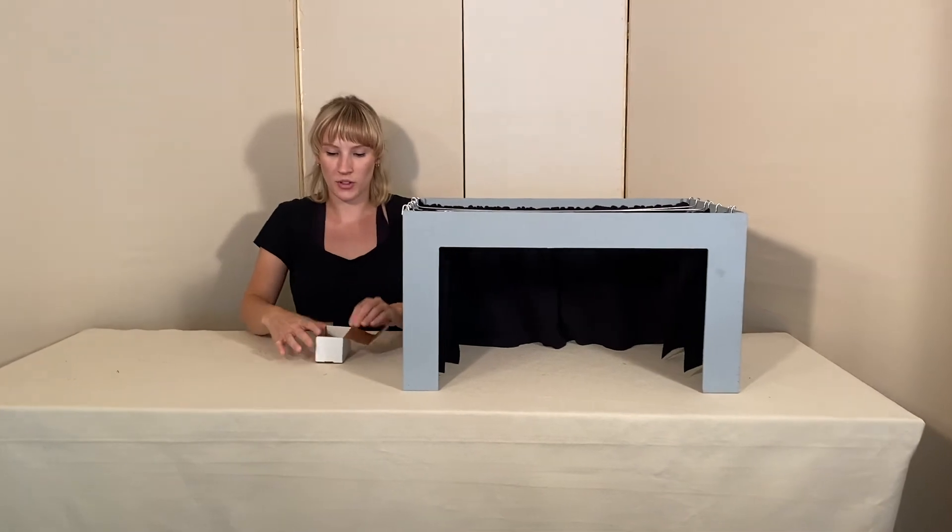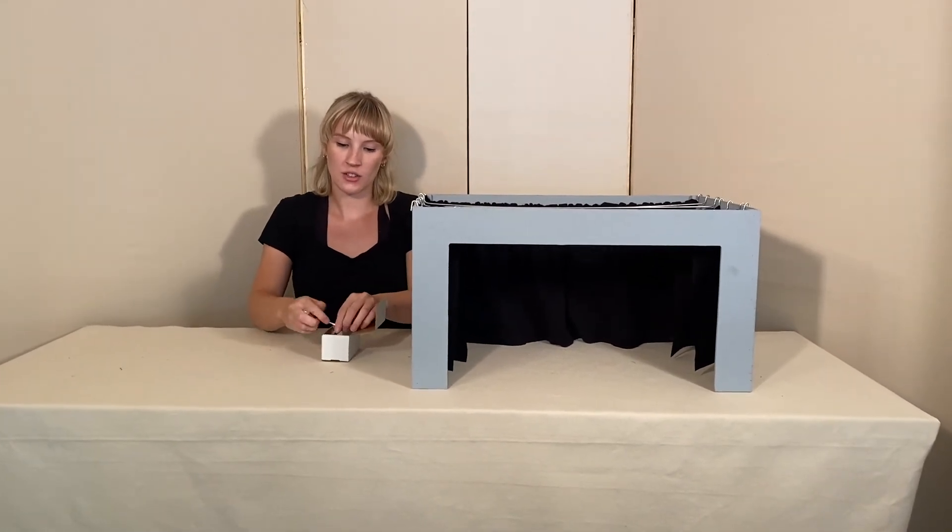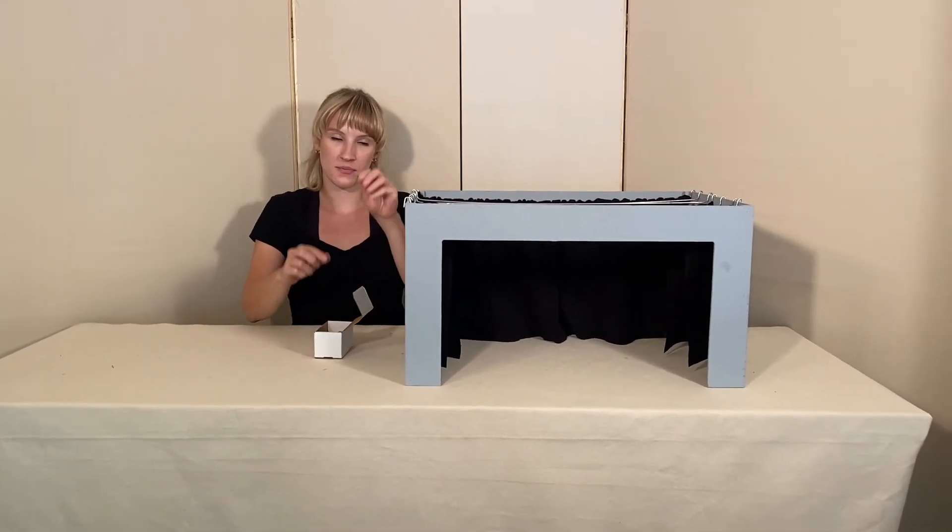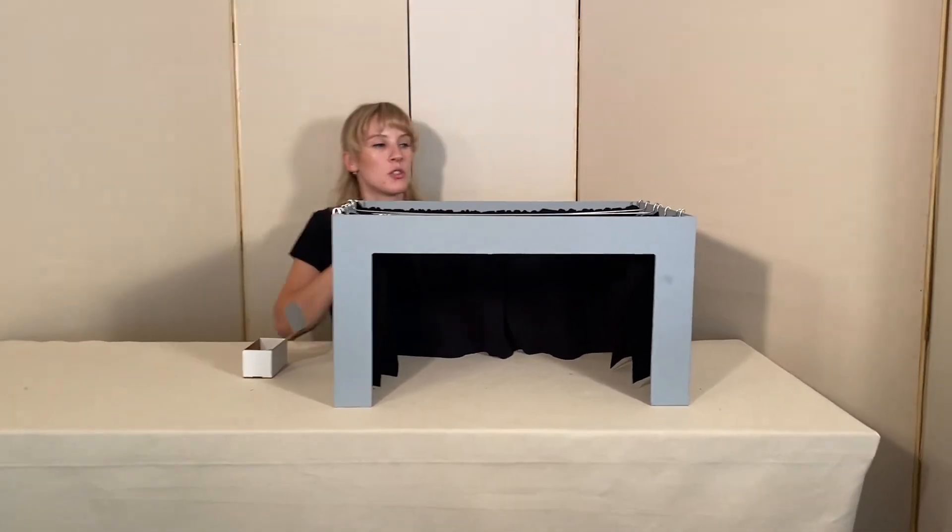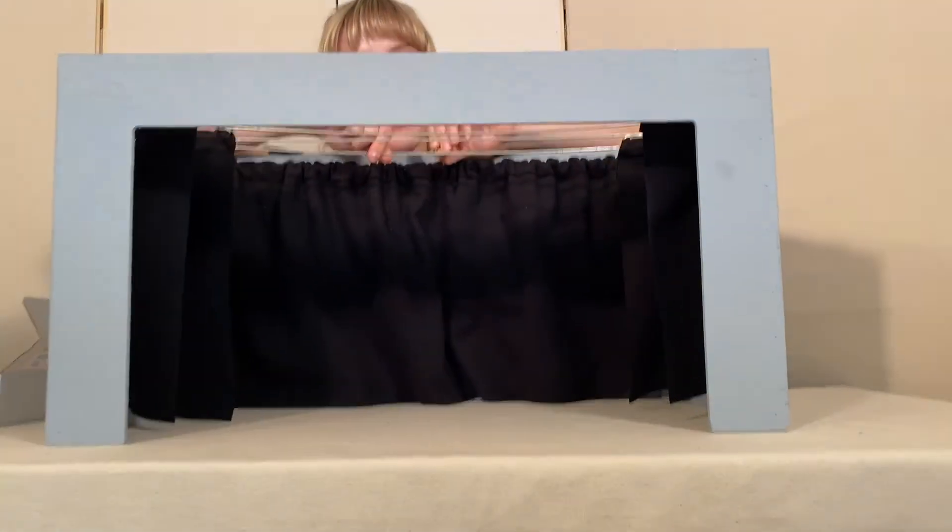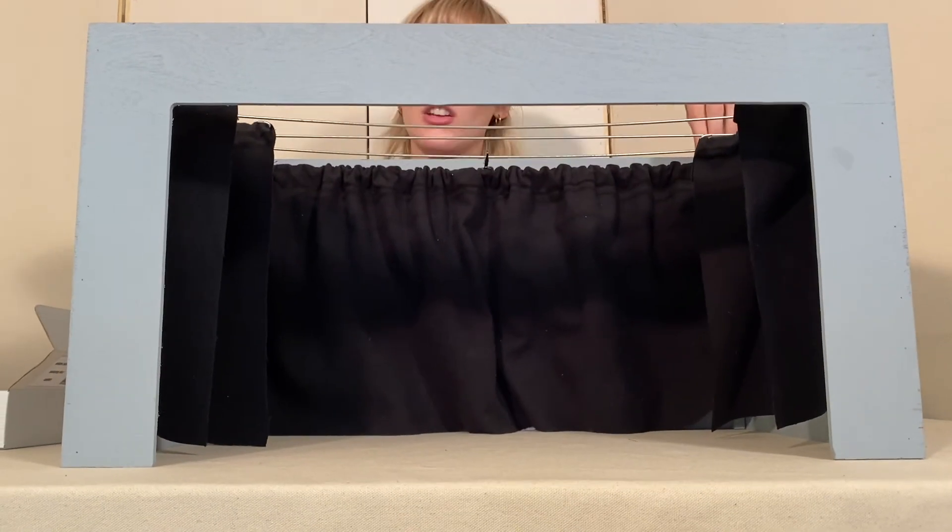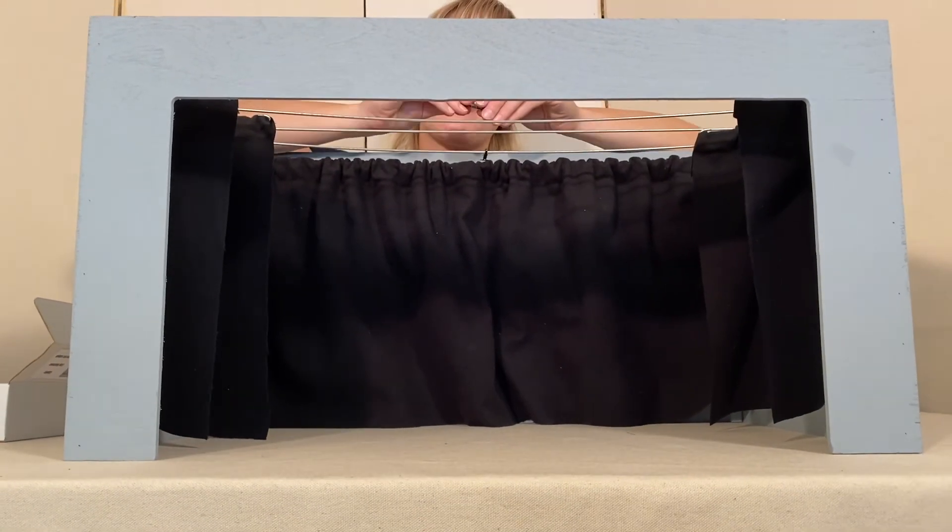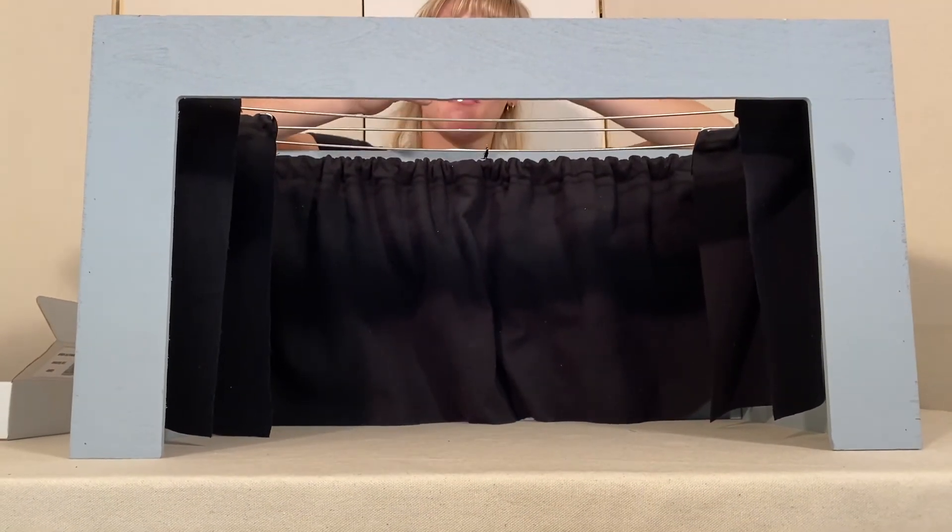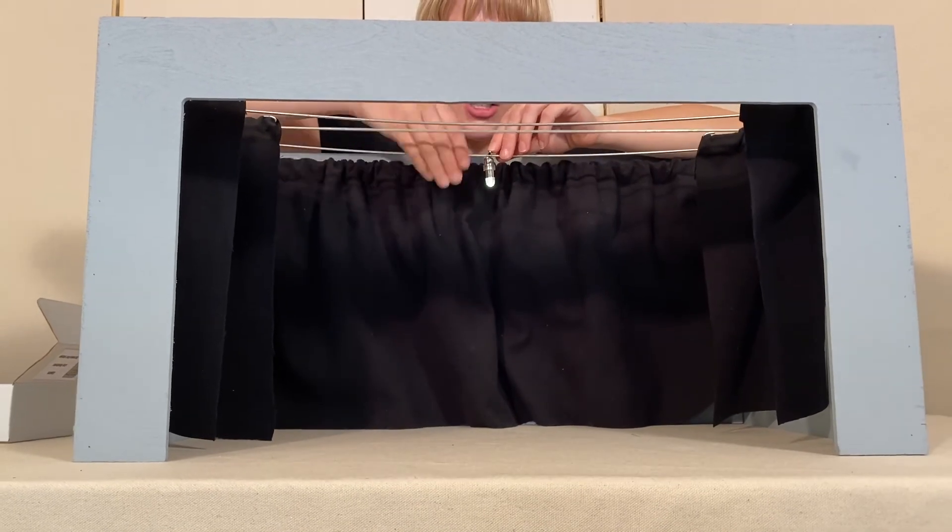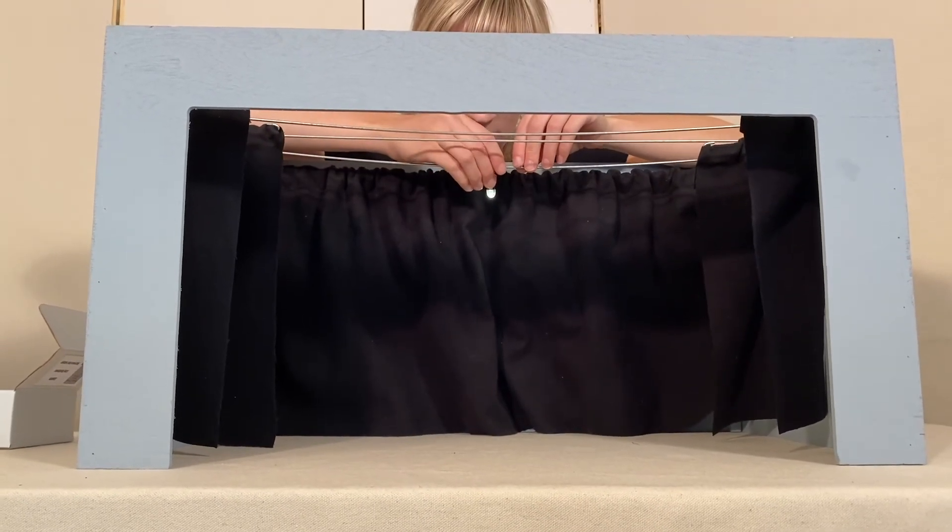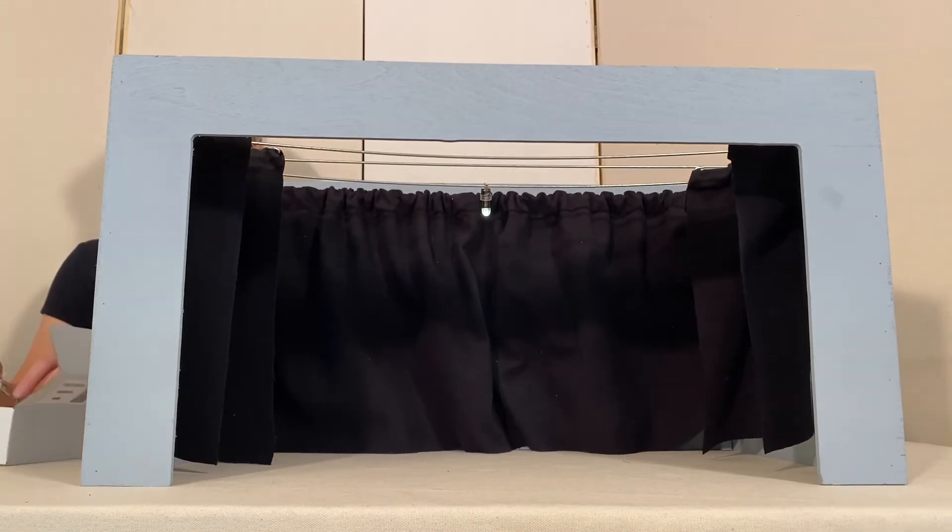Now that we have all of our curtains hung let's look at our lights. Each set comes with 12 lights and 12 clips. What you want to do is attach your clip to your batten first and then using the magnetic base on the bottom of the light attach it to the clip. This allows you to position the light however you need.